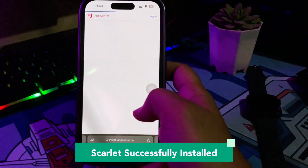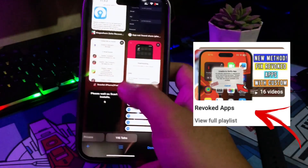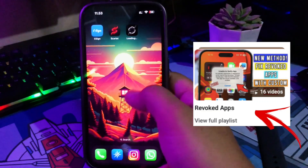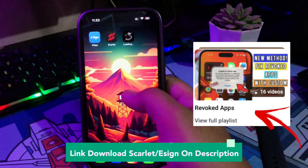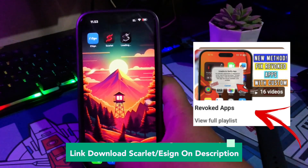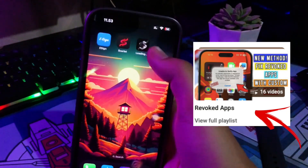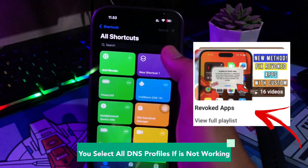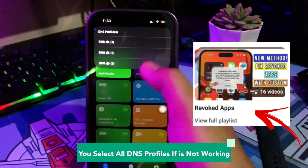For your information, I have uploaded all tips for Anti-Revoke Scarlet or Assign on this channel. You can try all the methods I have made videos for on this channel. Sometimes not all methods work on certain iPhones, so please try them one by one. This Anti-Revoke Shortcuts may work on your iPhone, but not on all iPhones. Or you can try all three DNS profiles until Scarlet and Assign are fully installed.